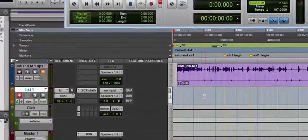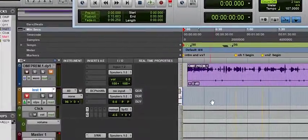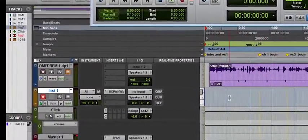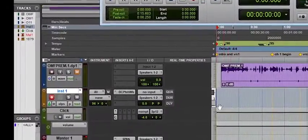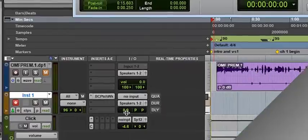First thing first, you have to create an instrument track. Here we have one ready, a stereo instrument track for that matter.